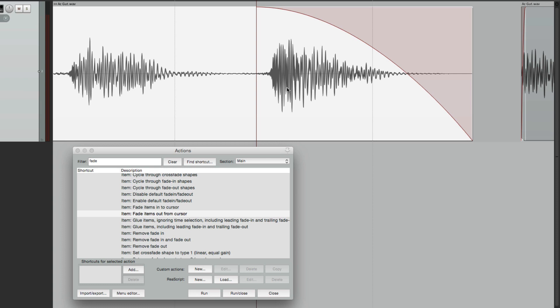And that's fades and crossfades in Reaper. Let's move on.